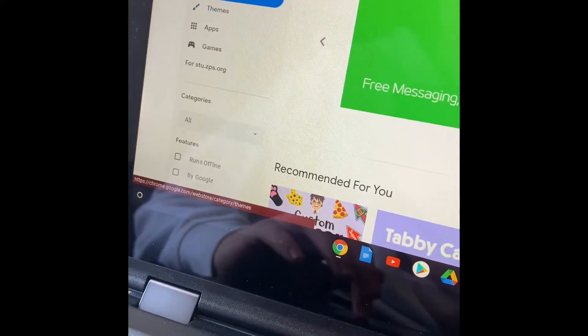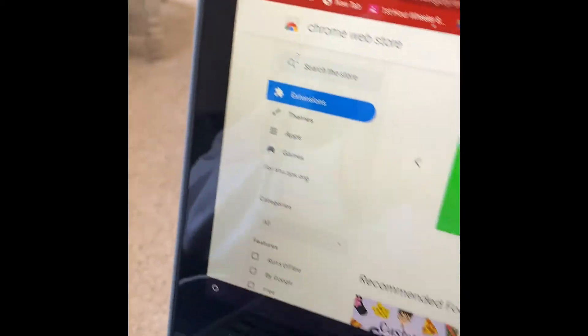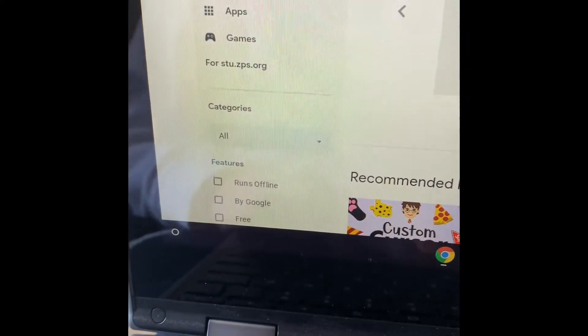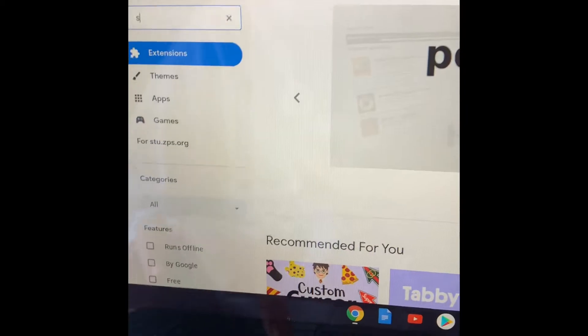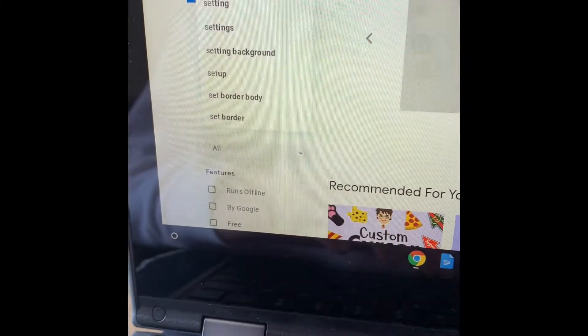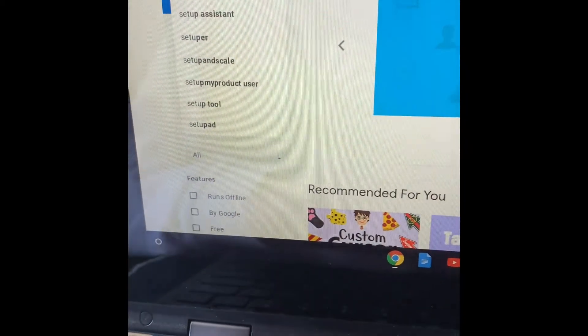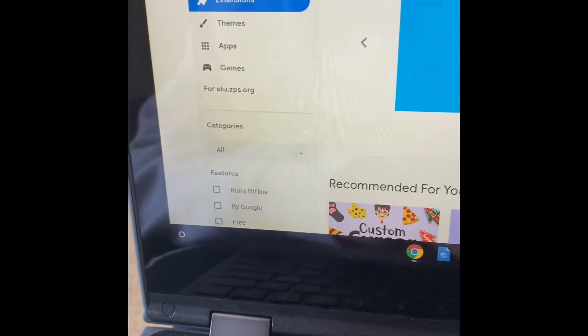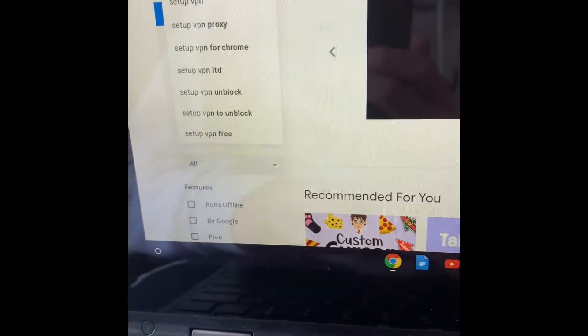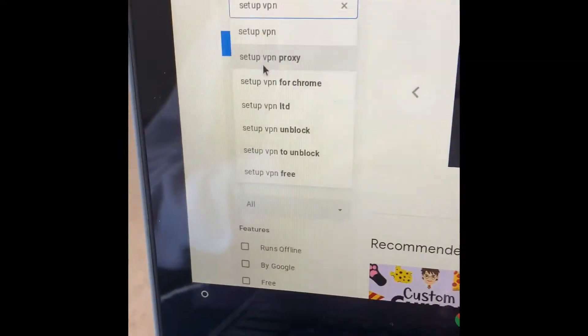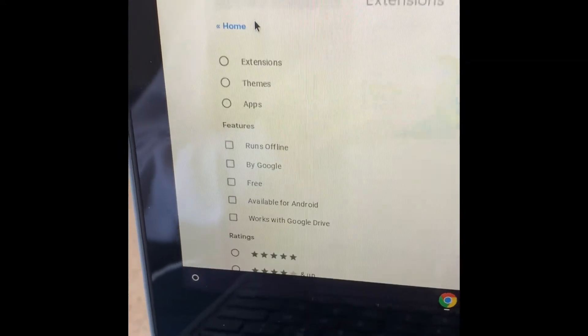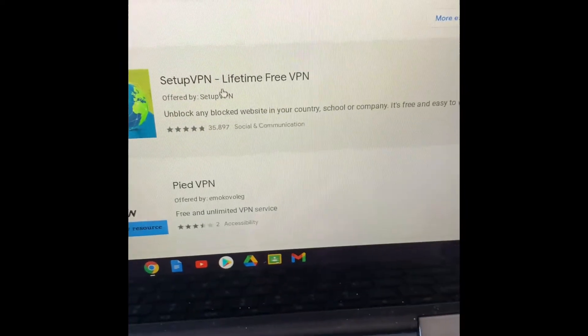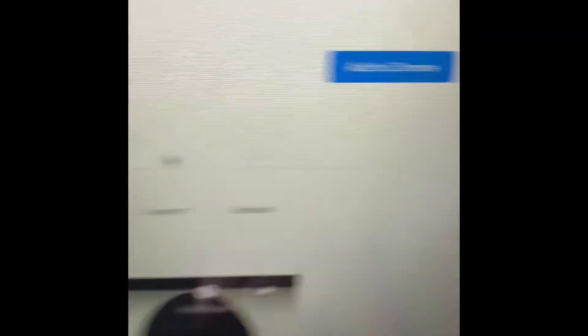And then you're going to want to go here. Sorry about that. I'm going to search up Setup. I'm going to search up Setup, and then you got to do VPN. So now it's going to go like that, right? Now it's going to be this one right here. See, it still works. It says add to Chrome.